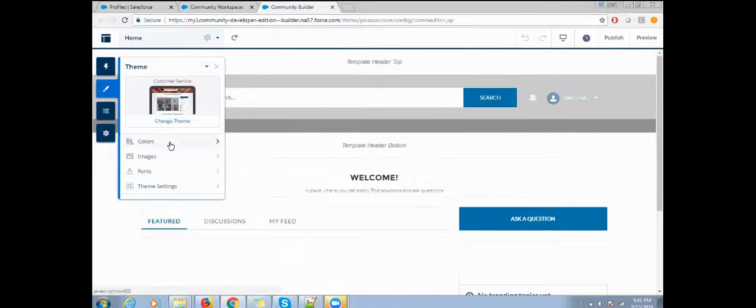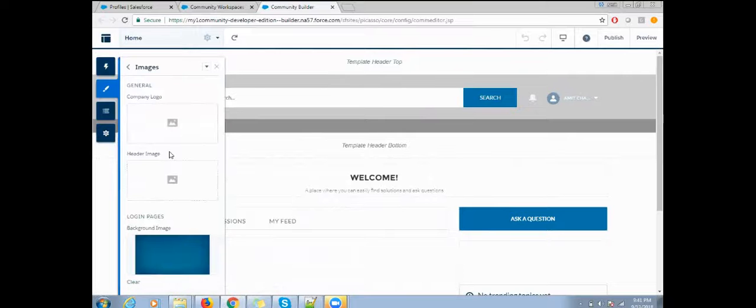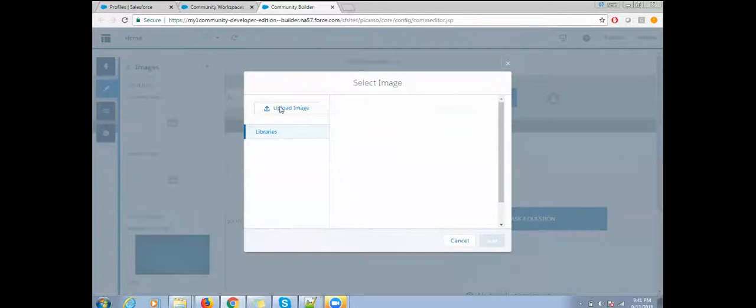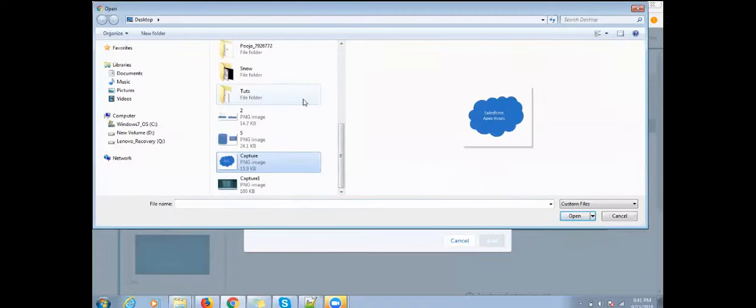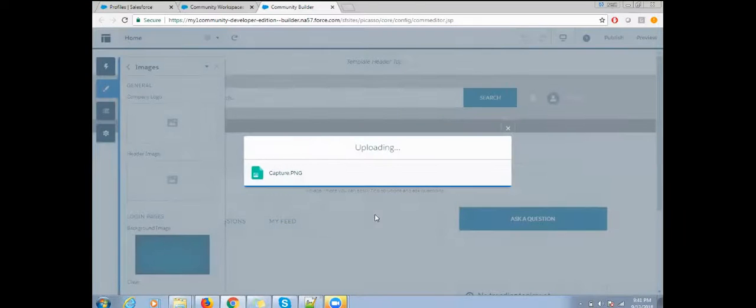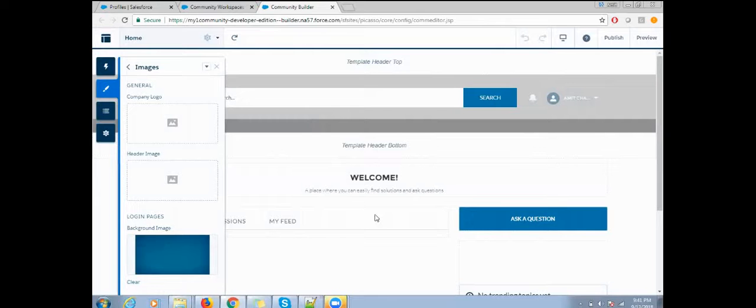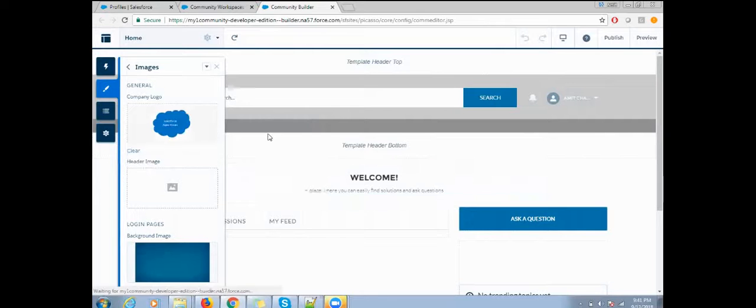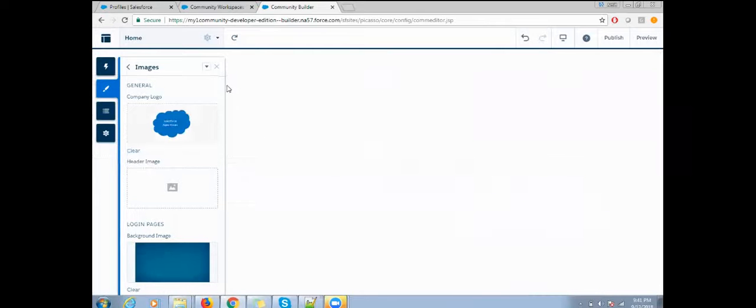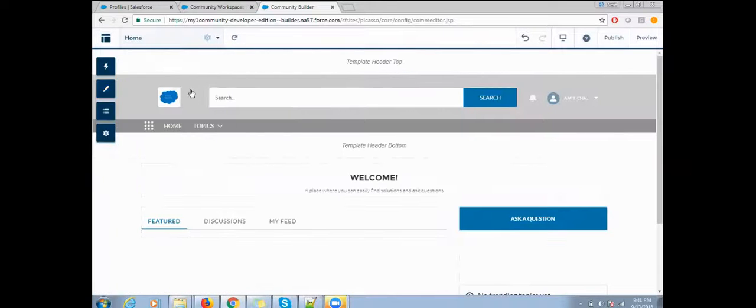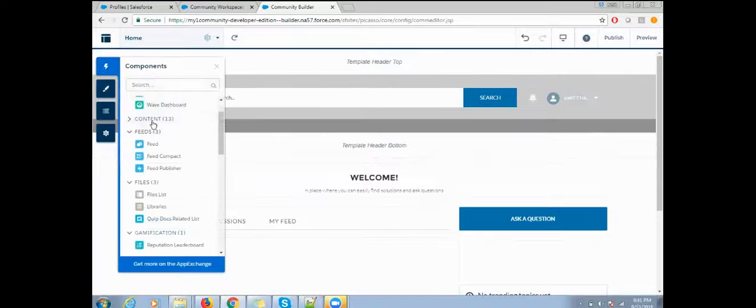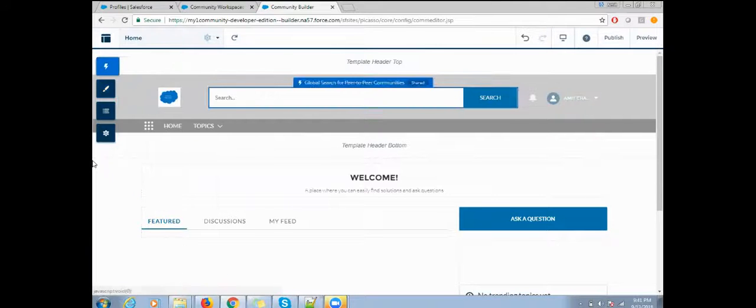Let's change some theme here. If I want to upload any company logo, click on the company logo and browse the file. I just uploaded the logo here, so you can see the logo is coming here.